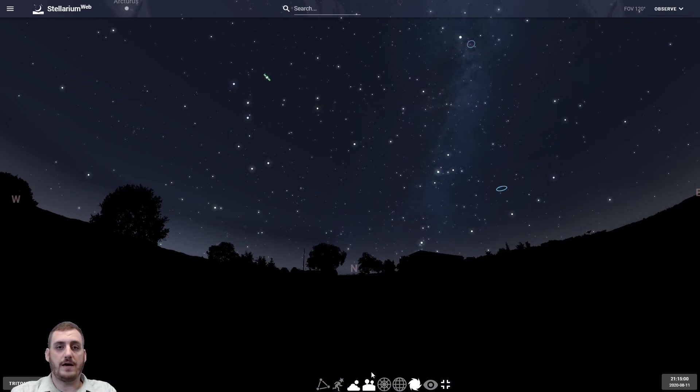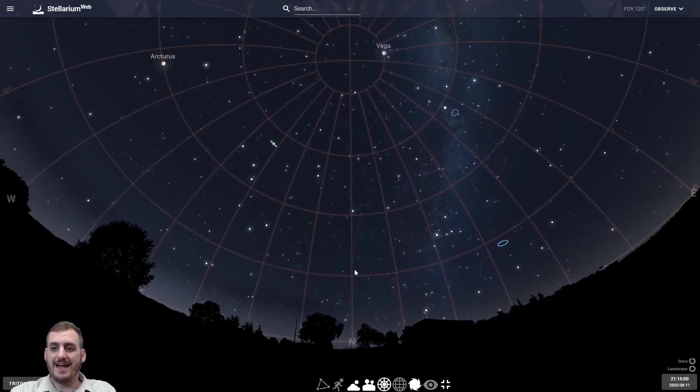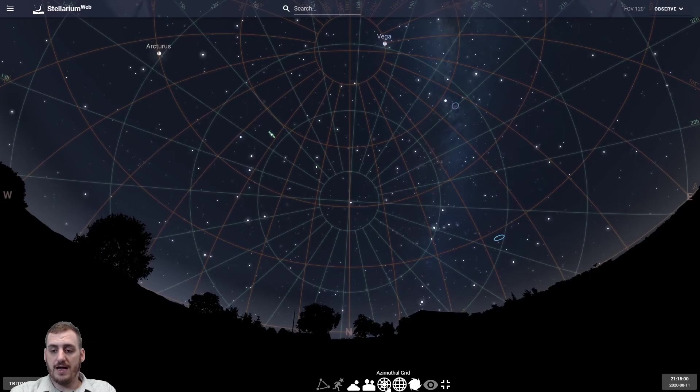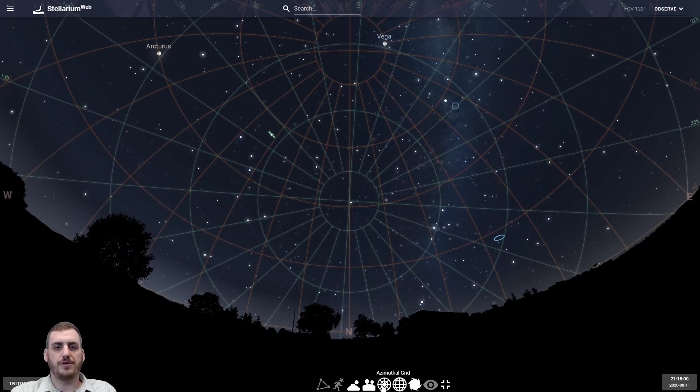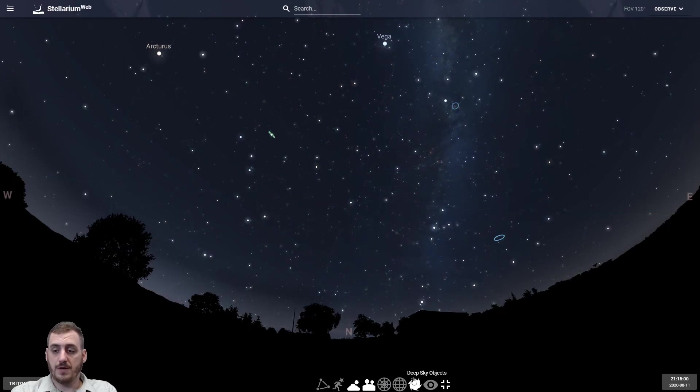We also have a few grids that we can turn on and off. There's one for the azimuth and there's one for the equatorial coordinate system. So both of those, especially if you have a telescope set up with a certain type of mount, those will help you line up and find out what you're looking for and where it's supposed to be.